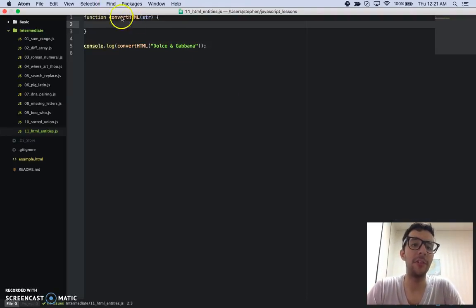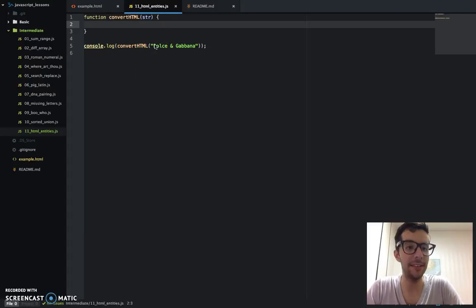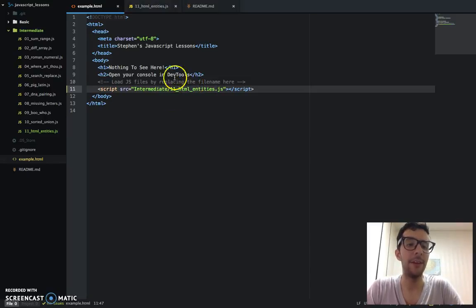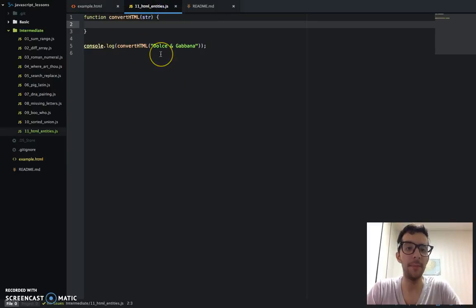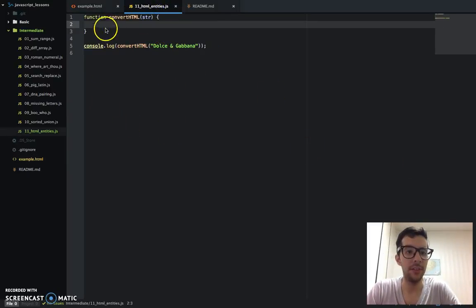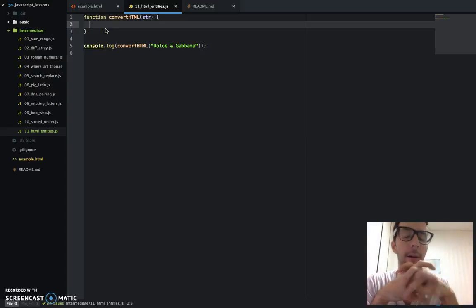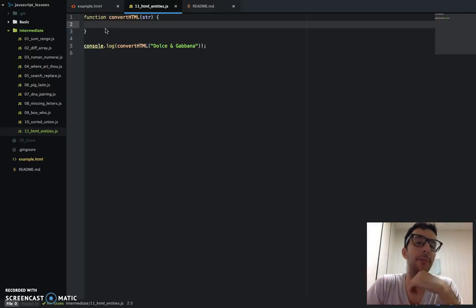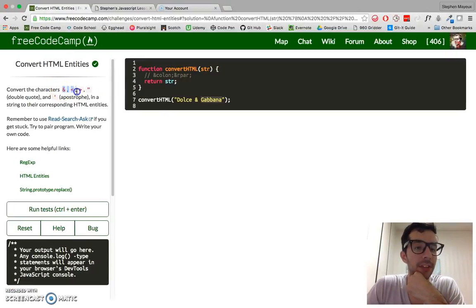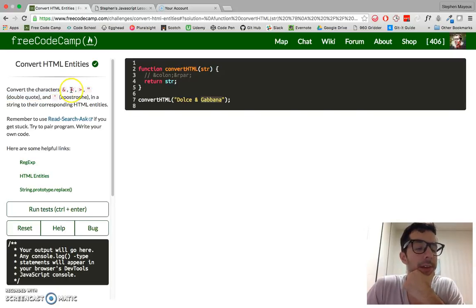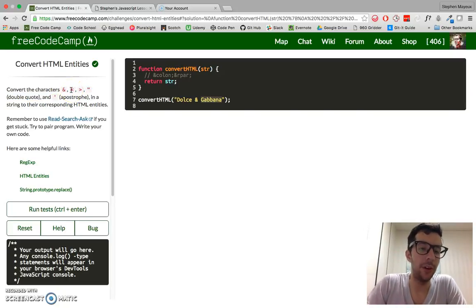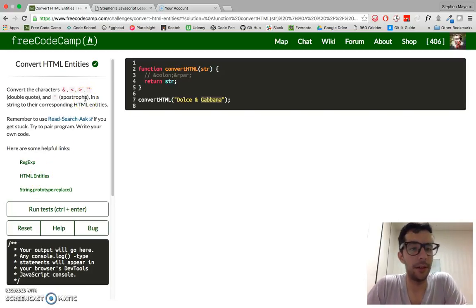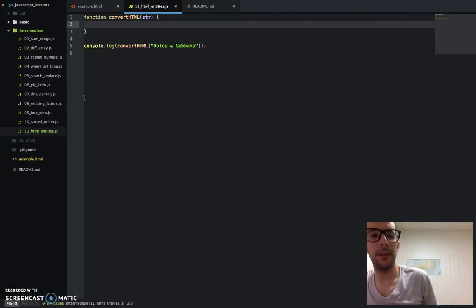I got my new JavaScript file, 11htmlentities.js, and I already went ahead and embedded that on line 11 of my HTML file, example.html file. So first thing I want to do is, I already know that I want to work with an object literal, and the object literal is going to contain the HTML entities. They're going to be the keys or the properties of this object, and then the values are going to be the actual code that you would use in an HTML document.